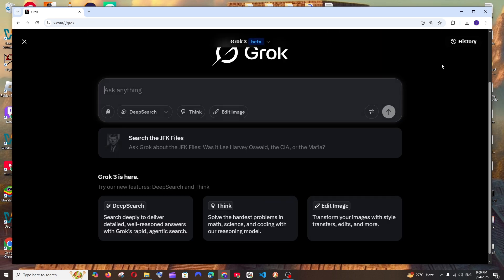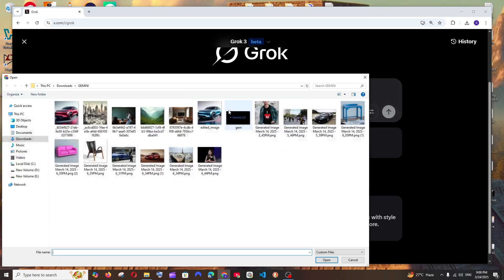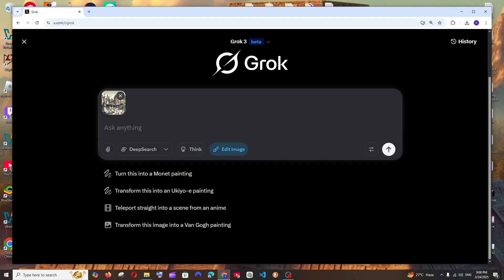And final one, let me go with a black and white image and test if it can convert it to color. So here I am having a black and white image and I'm just going to put colorize it. That's it.